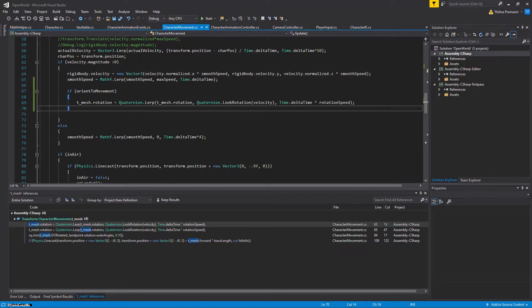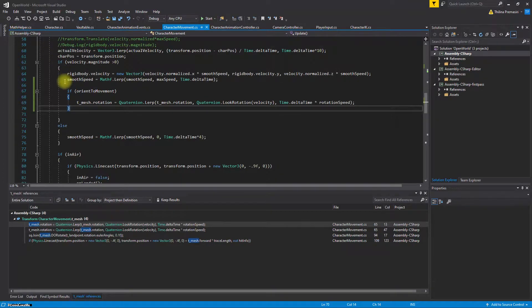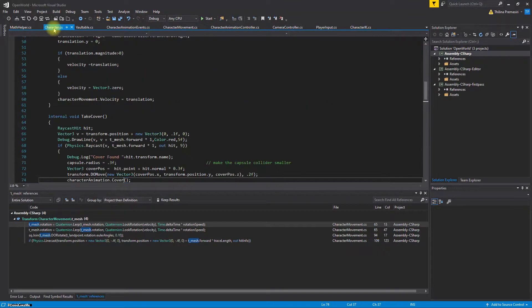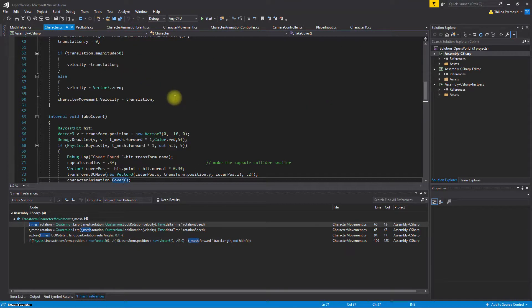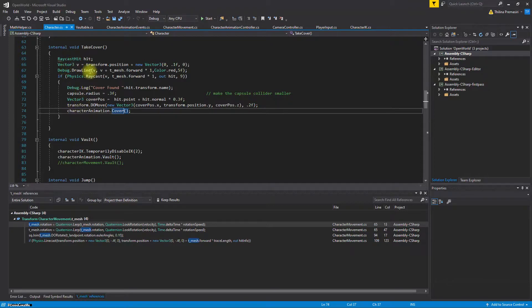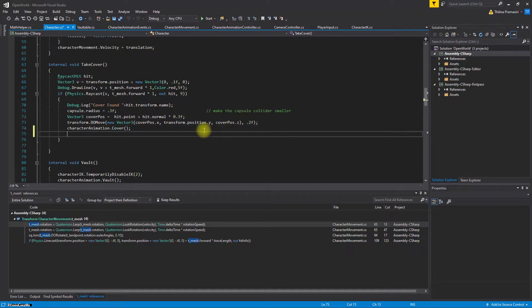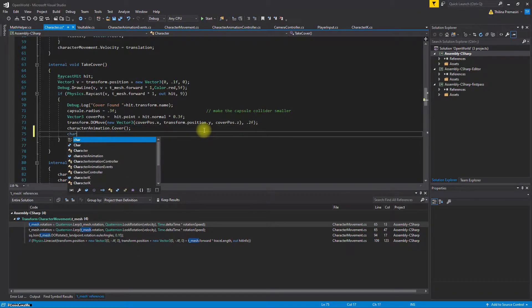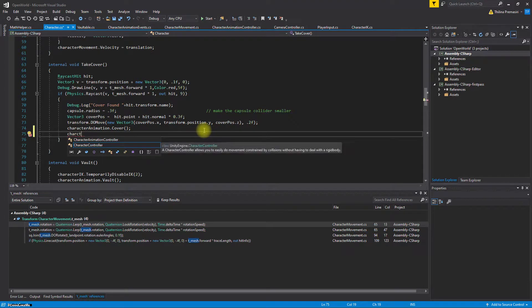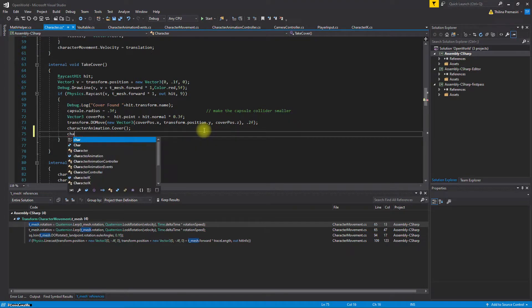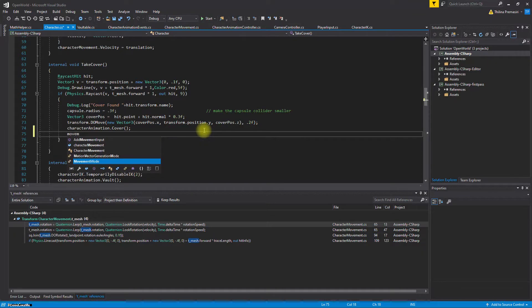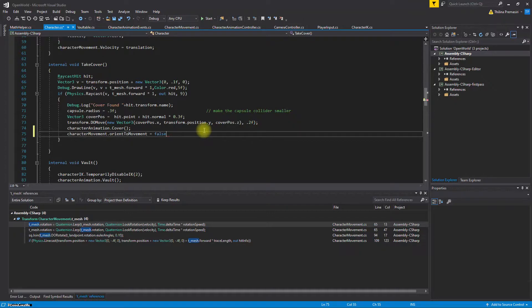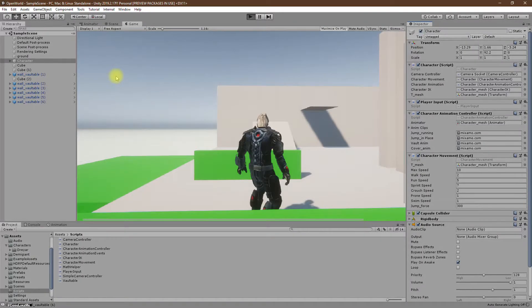Now when we enter the cover, here I'll set character movement orient to movement to false, like this. Now let's see what happens.